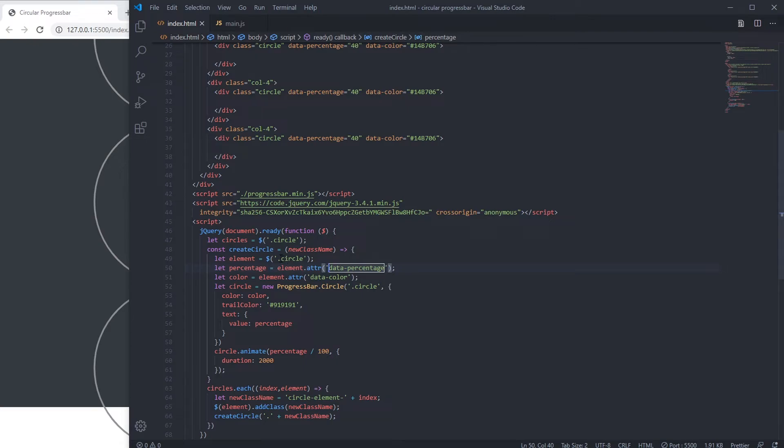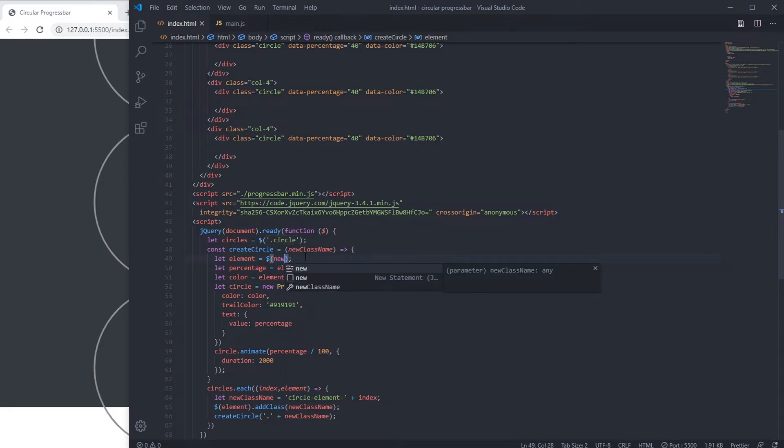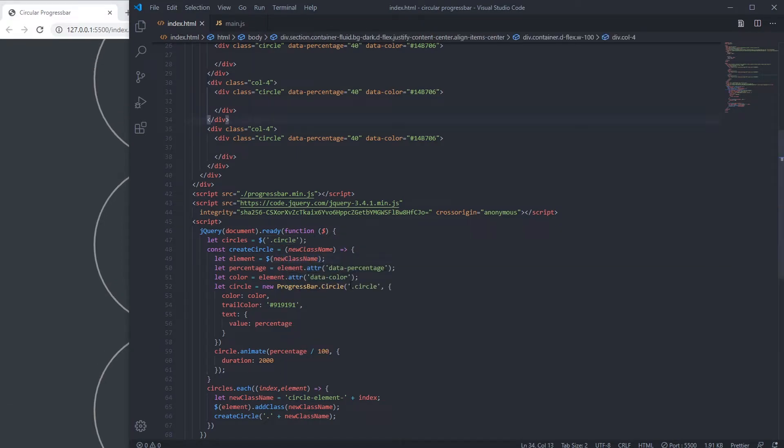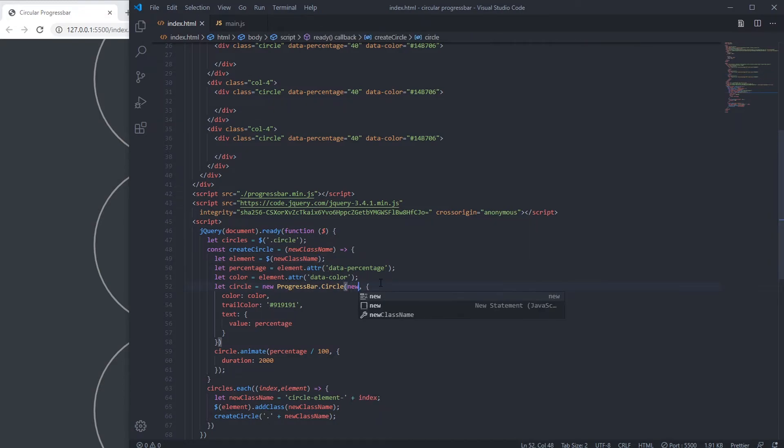Now the element would be new class name. Here it would be new class name.